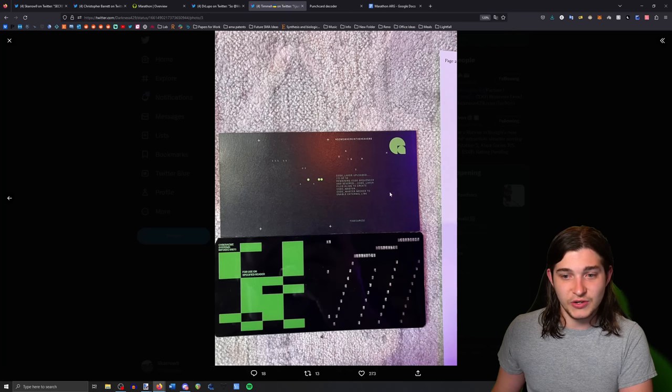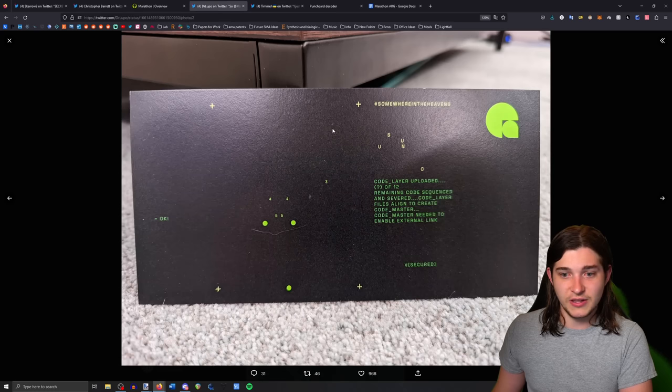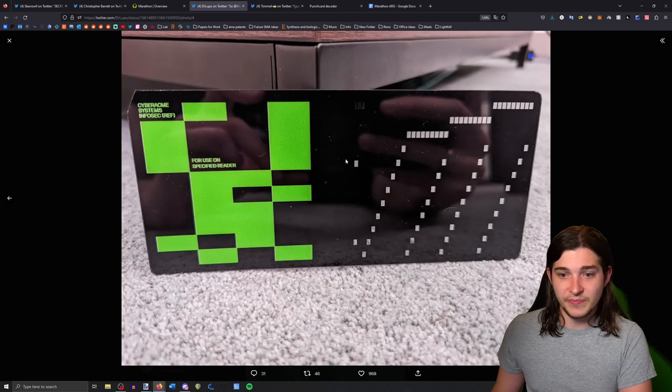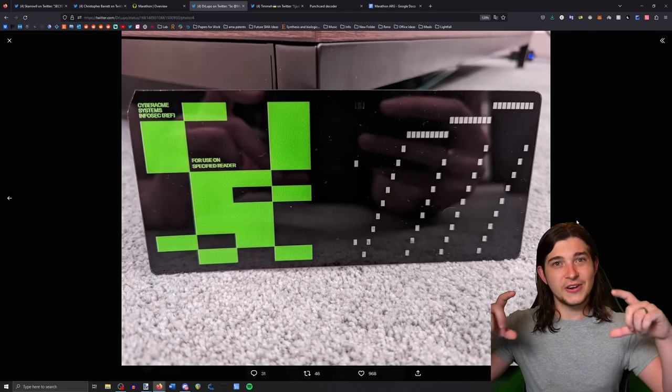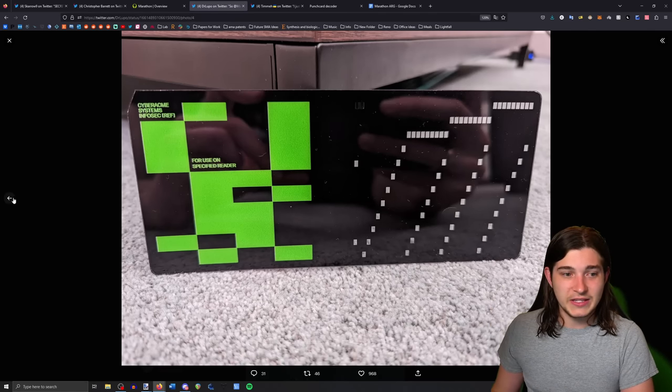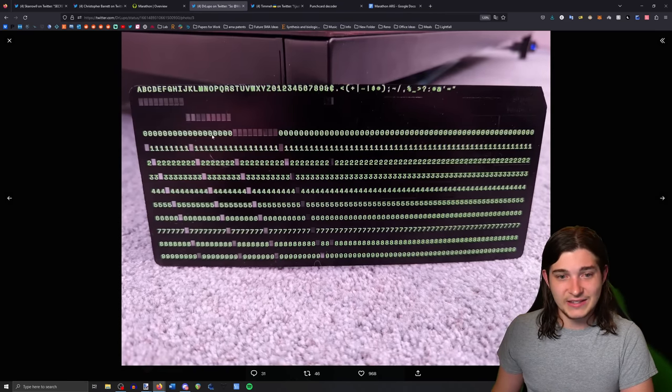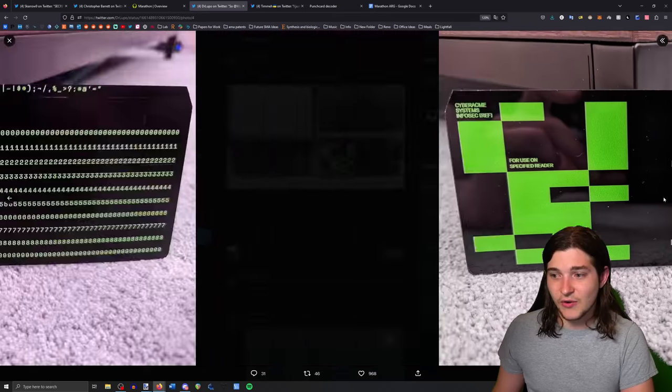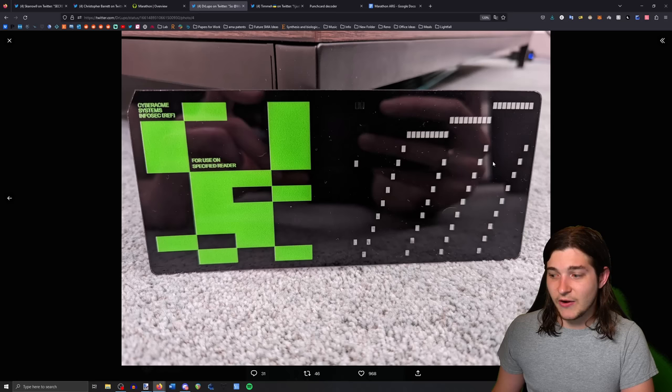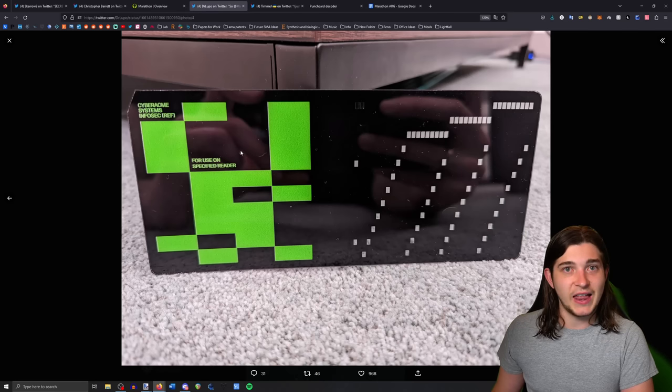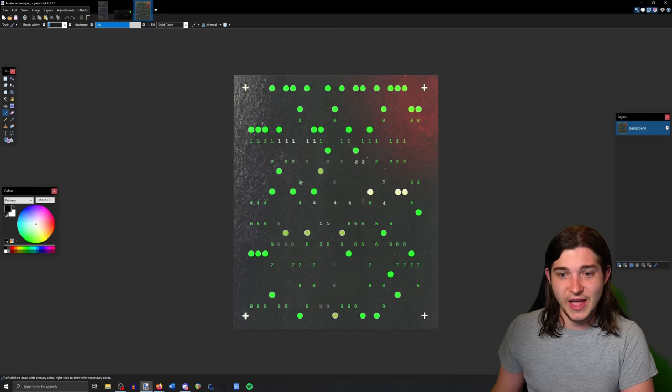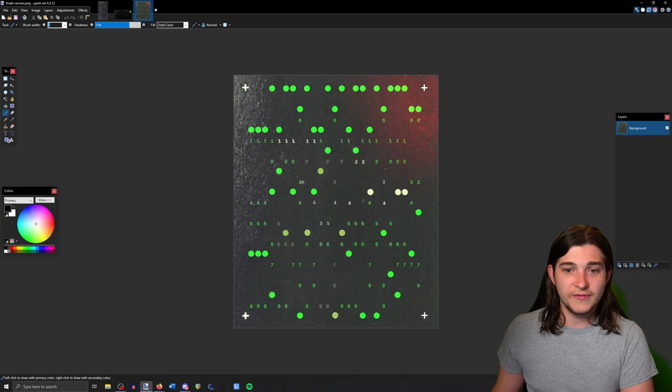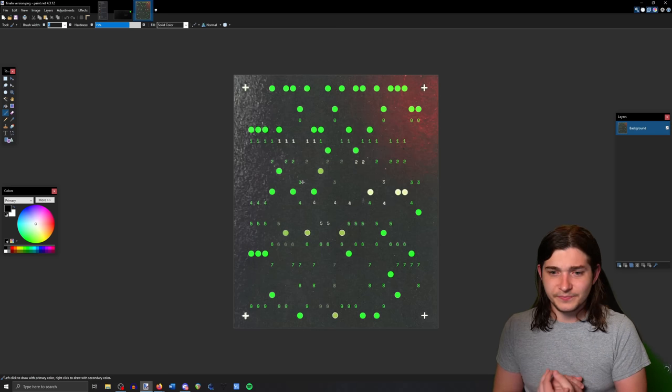Originally what we thought was that we would actually have to use this with this decoder. All of the content creators, I think Dr. Lupo actually has a better picture of it, ended up getting these kind of decoder cards too. It has the same numbers and everything. For a long time we were very set on trying to figure out how to use that to decode this, so a lot of the team was focused on that.